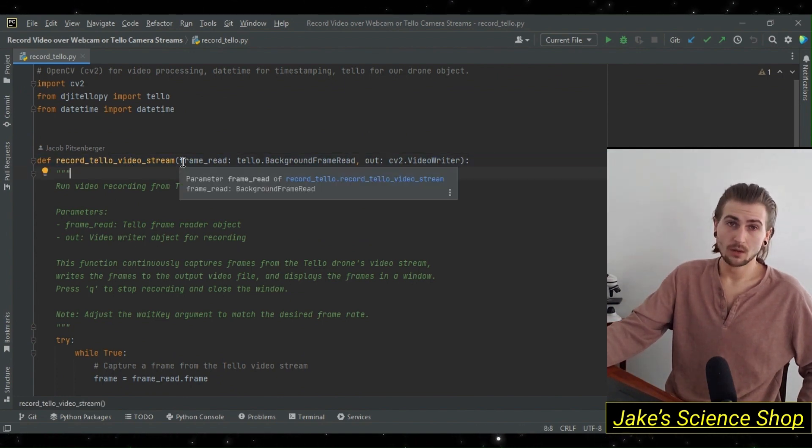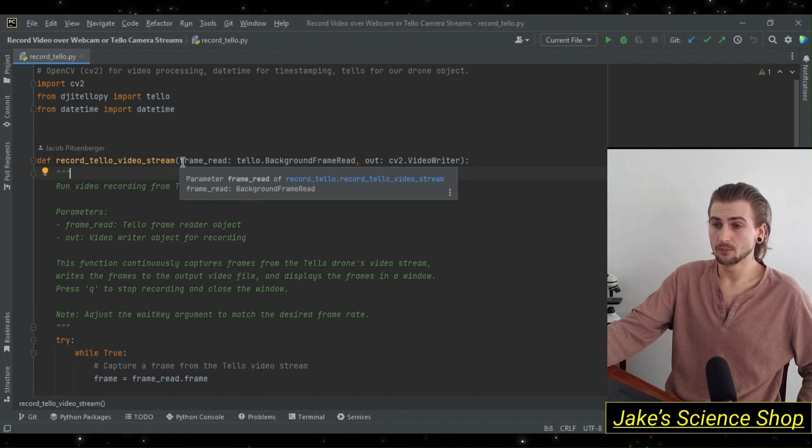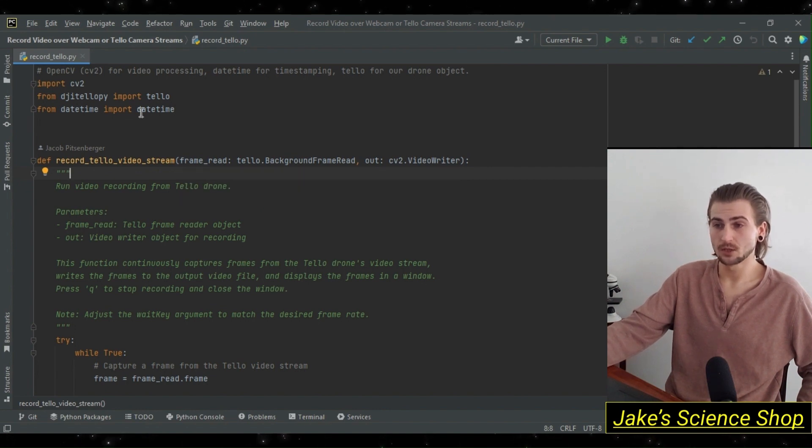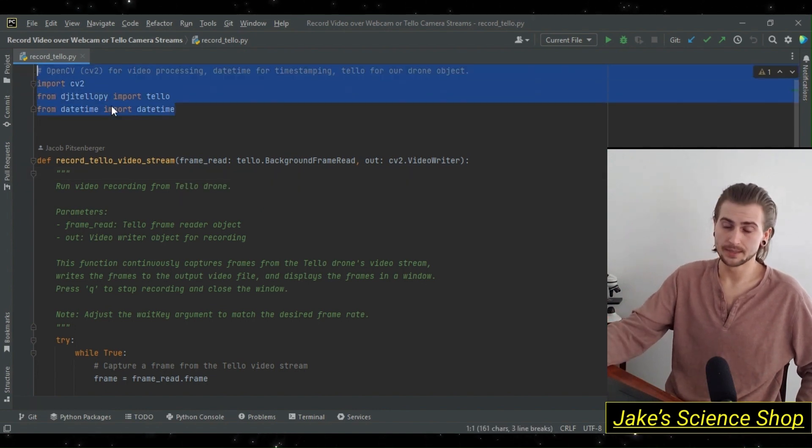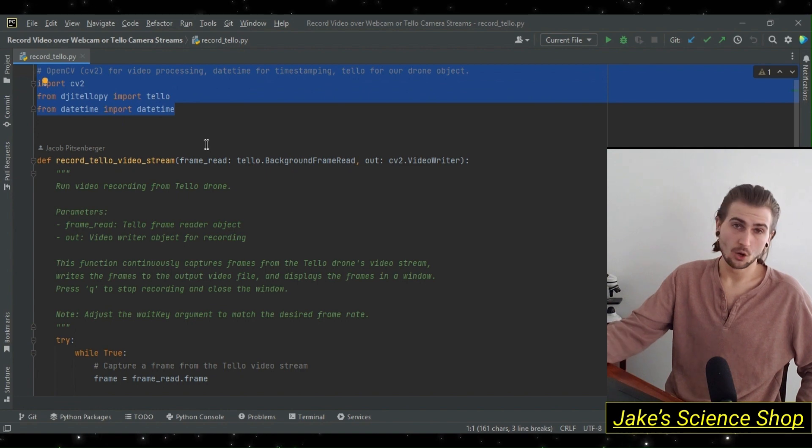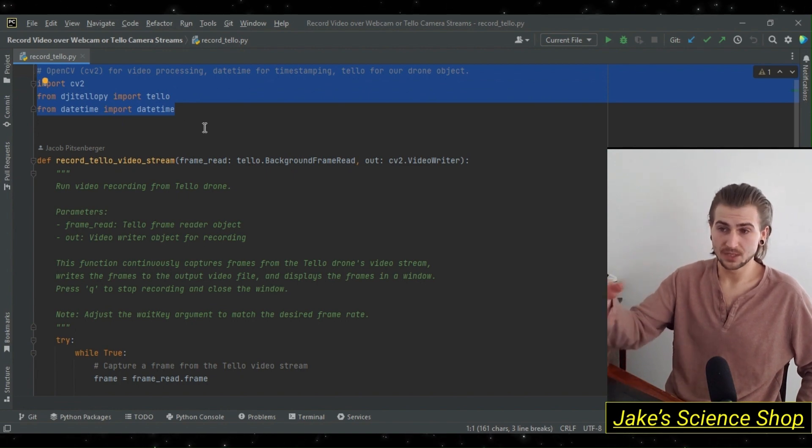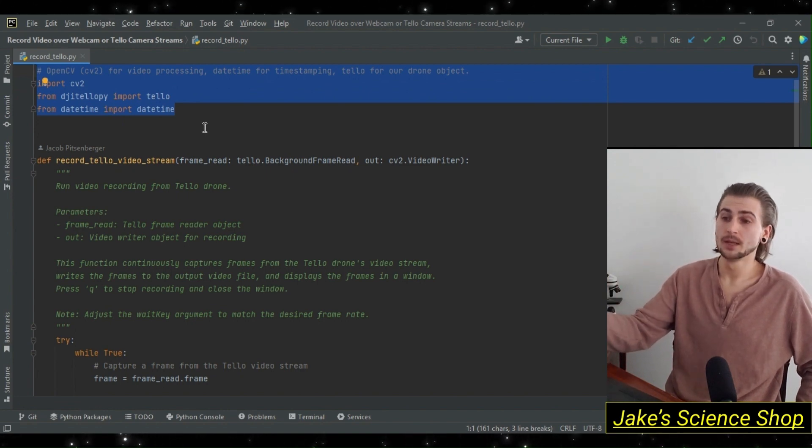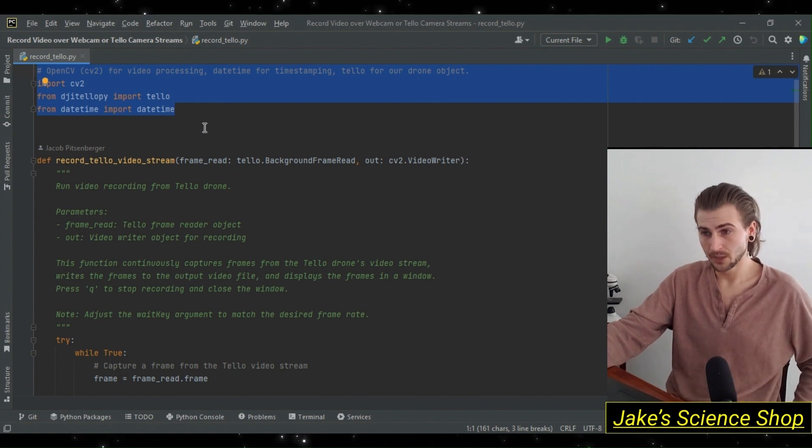First, let's start with our imports. Import CV2, DJI TelloPy, the Tello module, and datetime. OpenCV for image processing, DJI TelloPy for our Tello object, and datetime to get a timestamp.